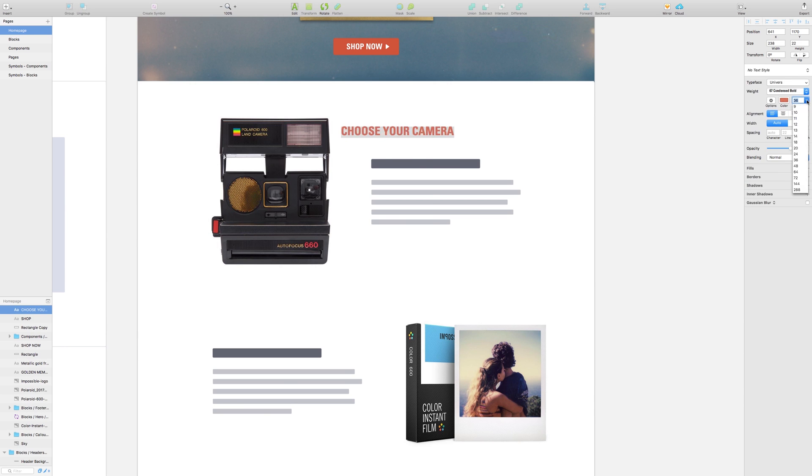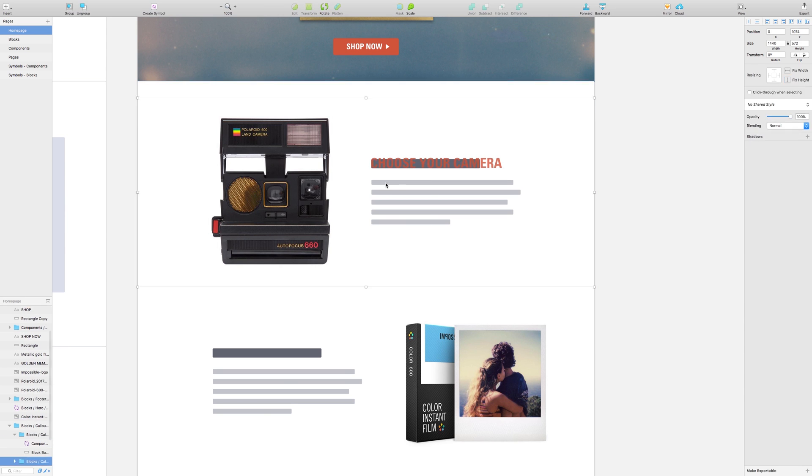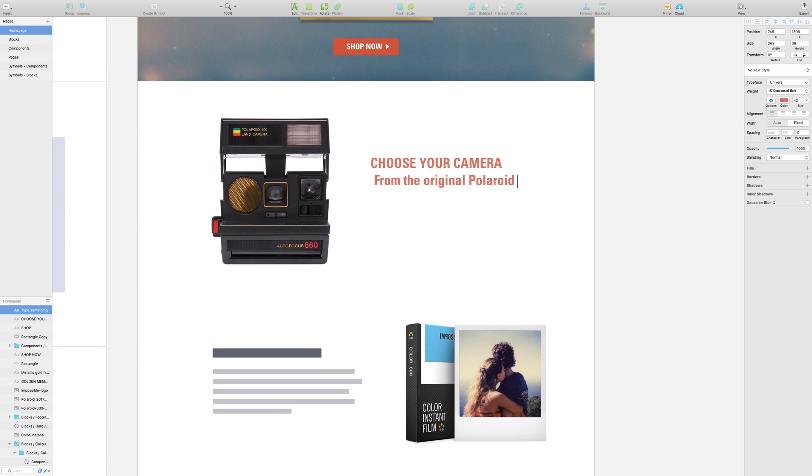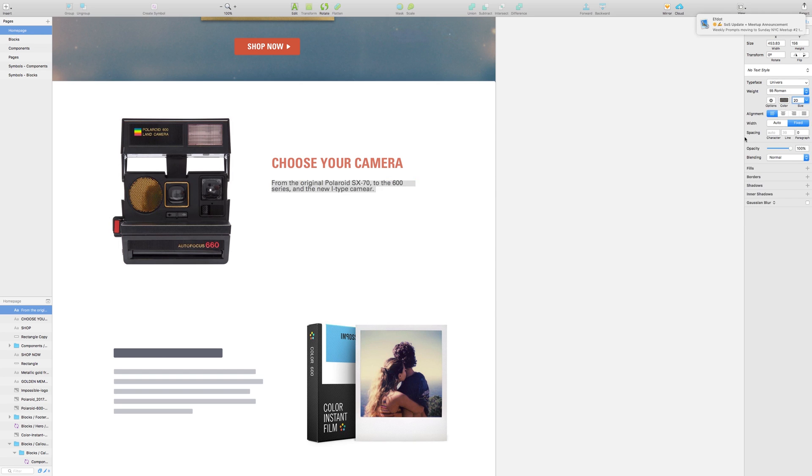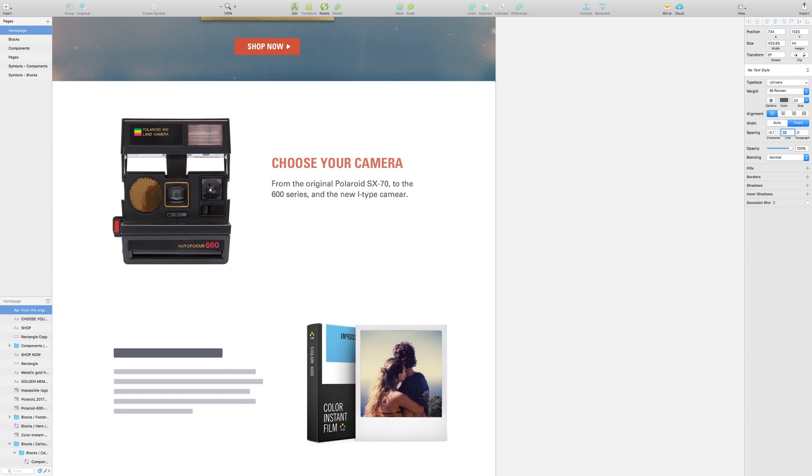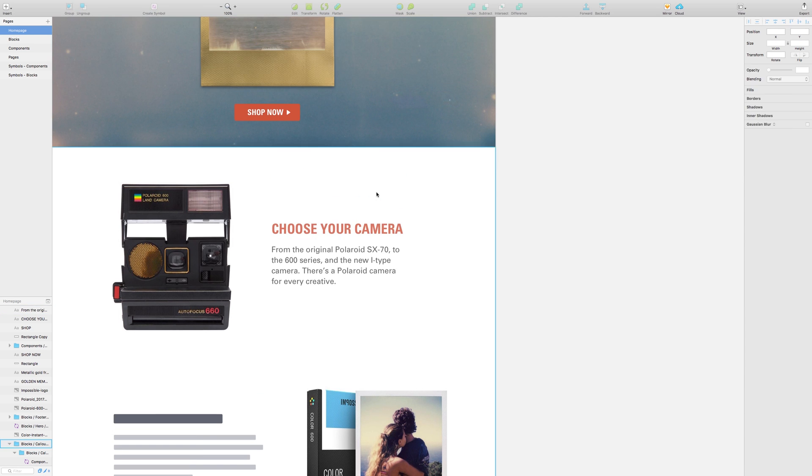Since the two key products of the Impossible brand are its camera and its unique instant film, I wanted to give this section plenty of breathing room and white space.